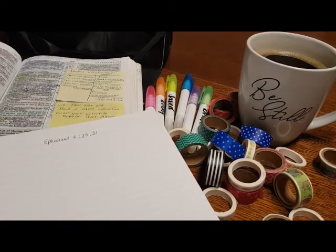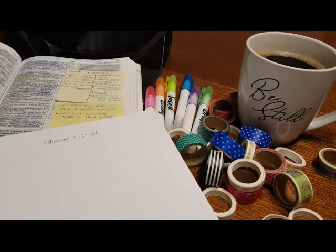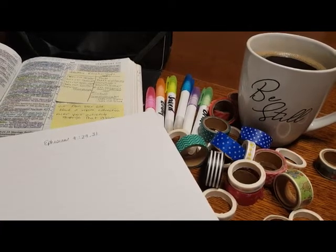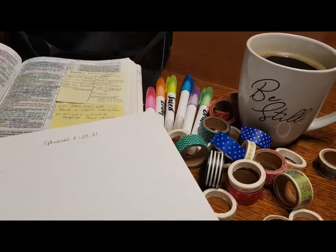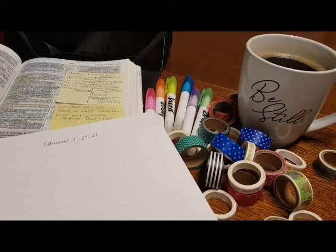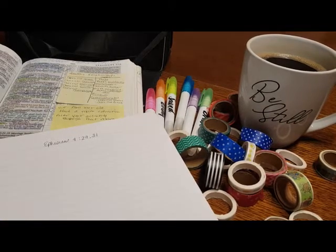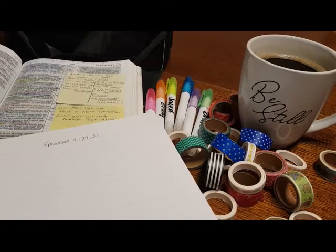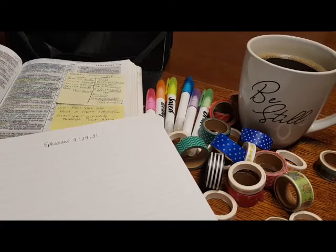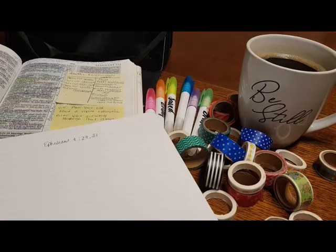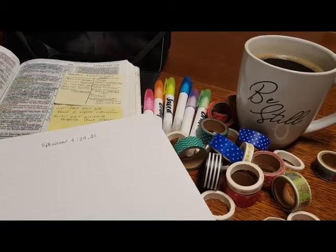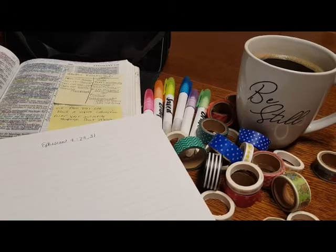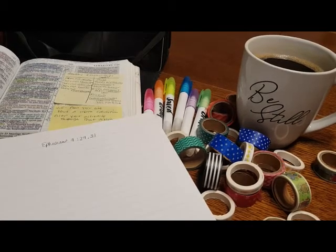And today we are doing another Bible journaling with me video in the book of Ephesians. Now, this is a free study that I am doing. You can find all of the written material for the study on my blog. You'll find that link in the description box below. And you will also find a link to the playlist where you can watch all of the previous Bible journaling with me videos for the book of Ephesians.